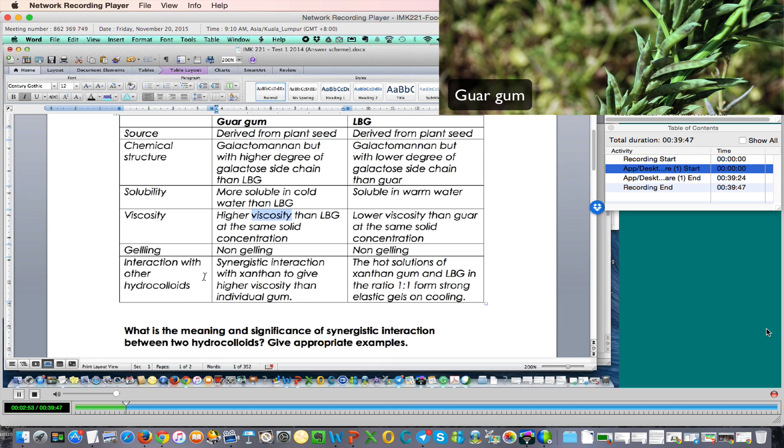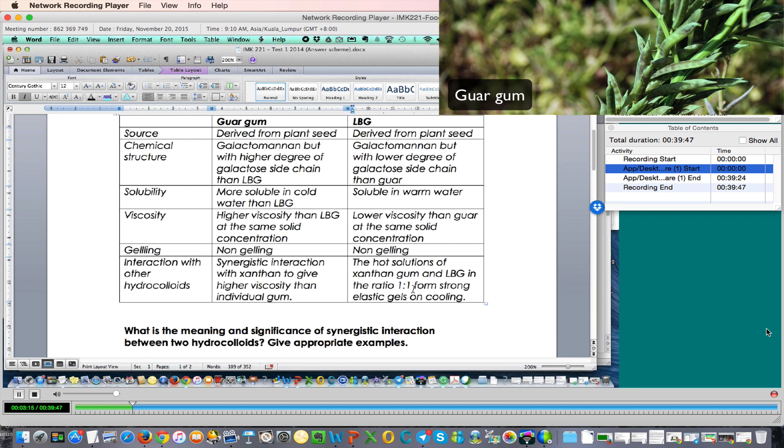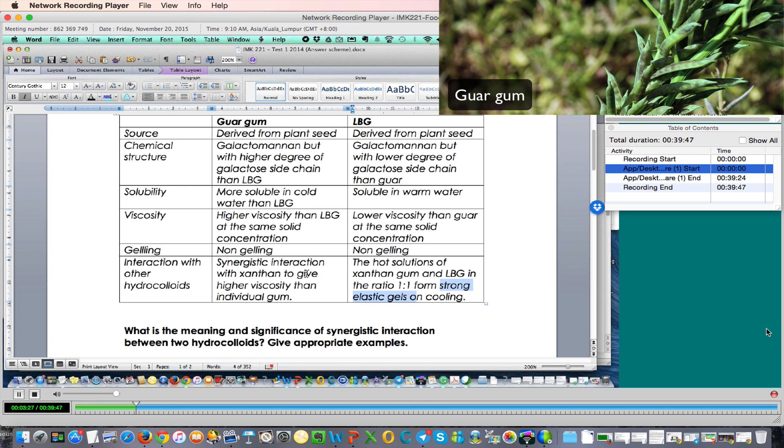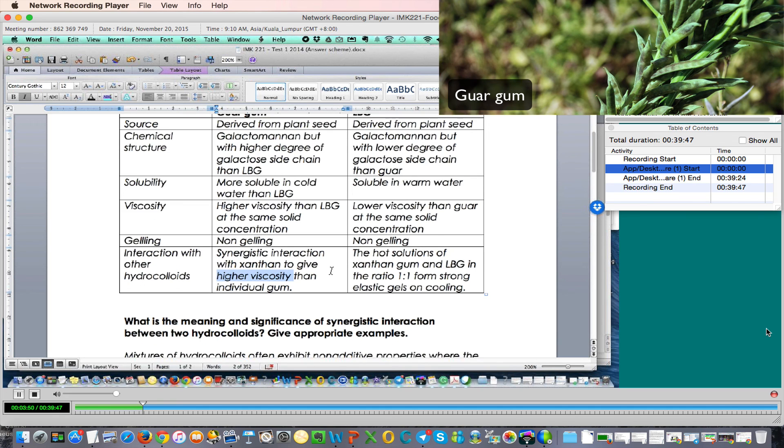What about interaction? Do they interact with any other hydrocolloids? Yes, guar gum shows synergistic interaction with xanthan to give higher viscosity compared to xanthan alone, compared to guar gum alone. Whereas LBG in the hot solution with xanthan gum at one-to-one ratio, they can form a strong elastic gel. So this is actually a very important difference here between LBG and guar gum. They show synergistic interaction with xanthan, but with guar gum it can only give a much higher viscosity. But with LBG and xanthan, they can form a strong elastic gel on cooling at a ratio of one-to-one.